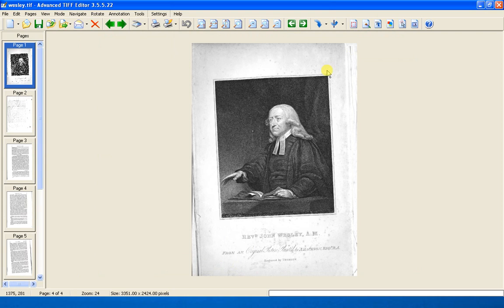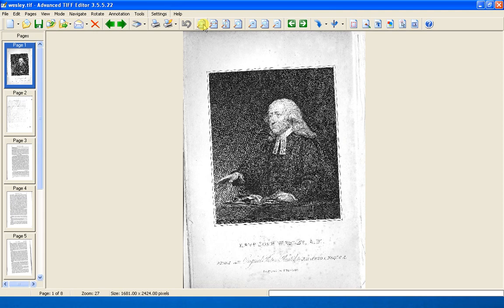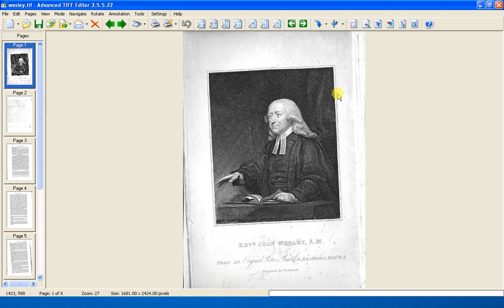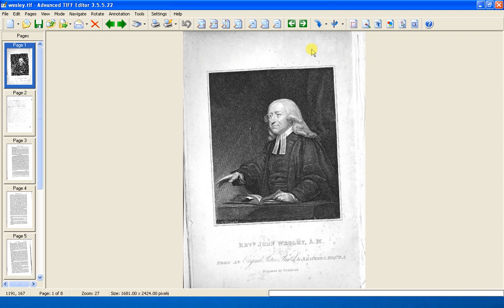There we have John Wesley himself. I'm going to make that page full size again, so we've got the maximum amount of magnification that we need.